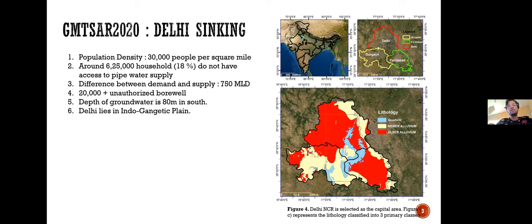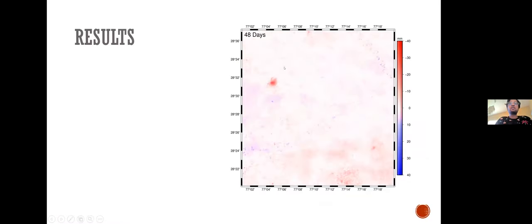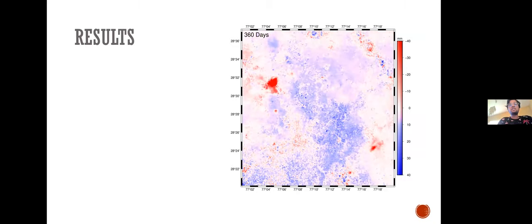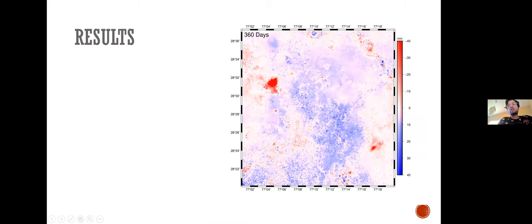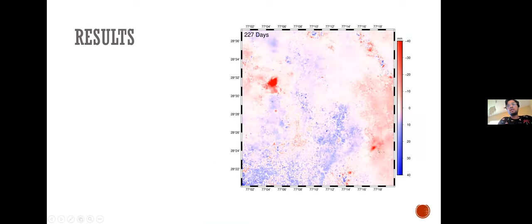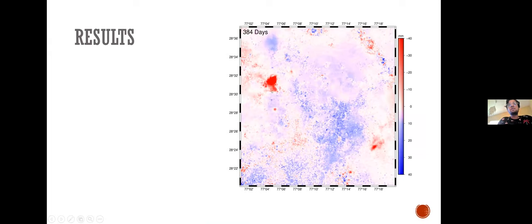In last year's GMT InSAR workshop in 2020, and also in my master's thesis, I worked on estimating land subsidence in the Delhi region — the capital city of India. The neighboring states together make up the National Capital Region, including Delhi, Gurgaon, and Faridabad. Delhi has a huge population density, a major gap between water demand and supply, many unauthorized borewells, and in some places groundwater depth reaches 80 meters.